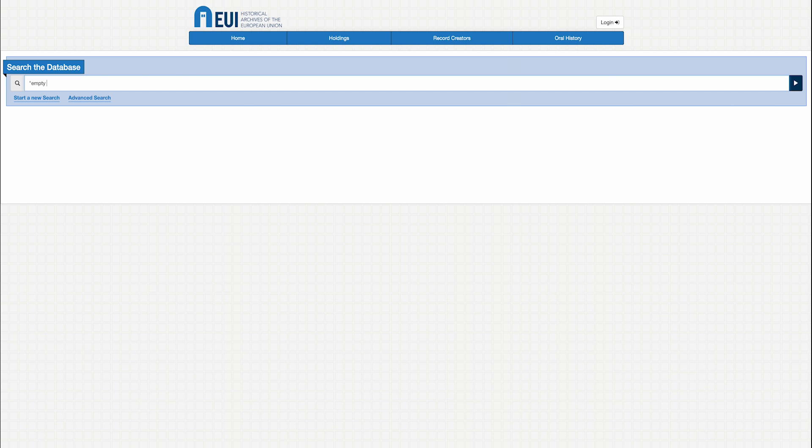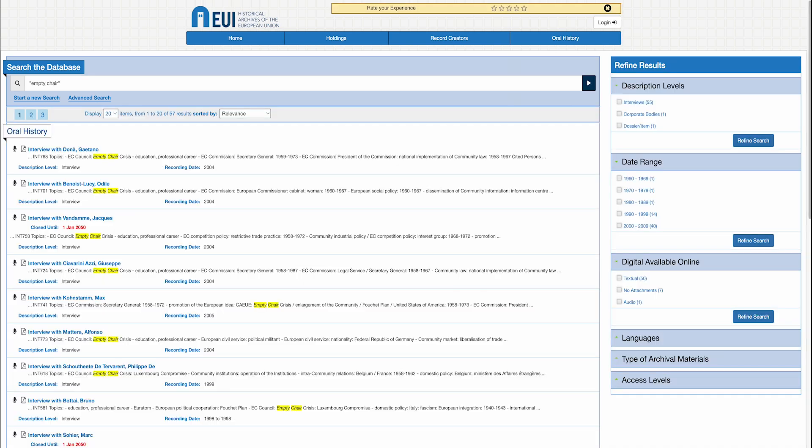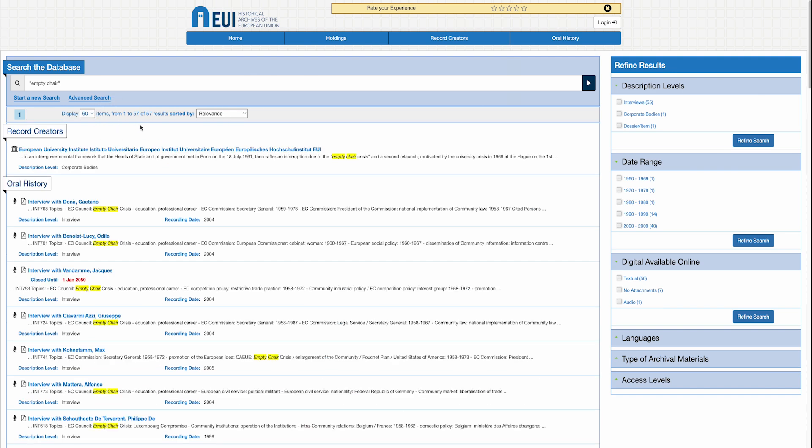If we search the same expression in English, empty chair, we get a different result, for a total of 57 results.